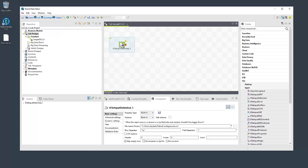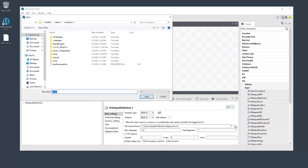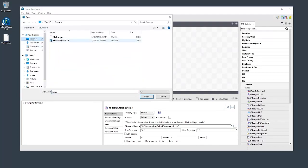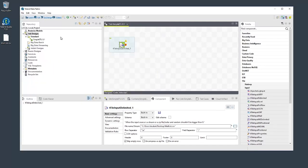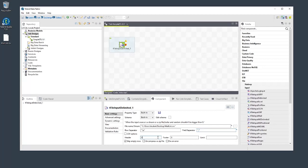Double-click it to open the component view and configure it to properly read the input file. First, let's point the component to our sample data file on our desktop by clicking this button with three dots and navigating to the file in this window. Then we'll change the field separator character from the default semicolon to a comma. Lastly, we'll set the header value to 1 to skip the first line. This way we won't interpret the header row as data.